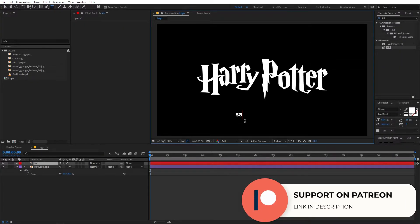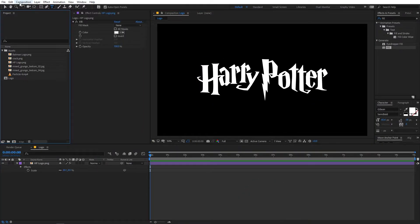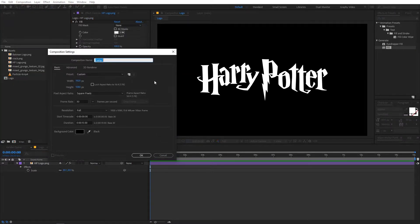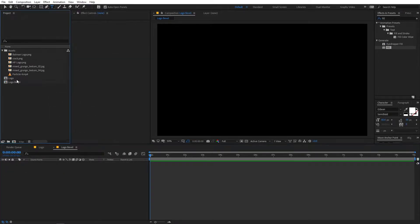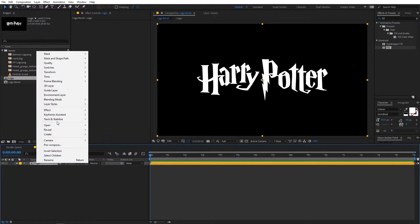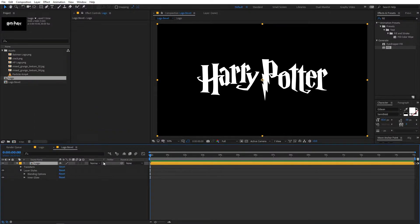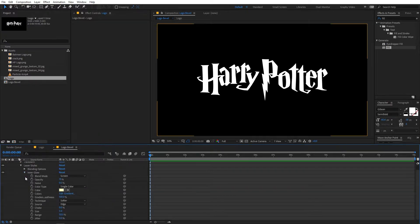Just simply select the text tool and you can type whatever you want — that would work as well. Once you have created your text, I'm going to create another composition. Let's go to Comp, New Comp and let's call this Logo Bevel, and just click on OK. Let me quickly drag the logo into this composition. Now I'm going to create a bevel profile using which we can add some 3D look to this. First I'm going to select the layer, then right click, go to the layer style, and from here you can enable the inner glow.